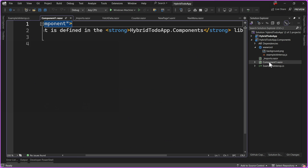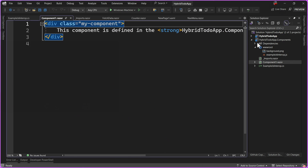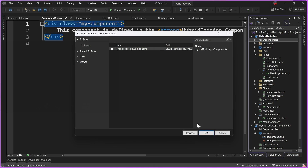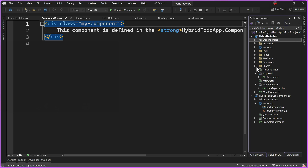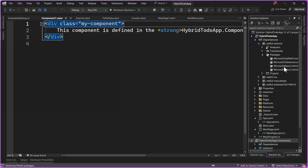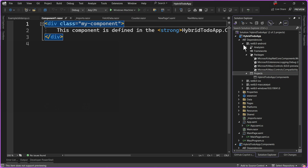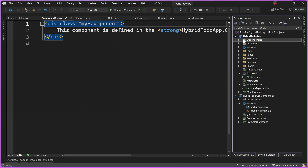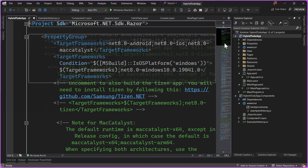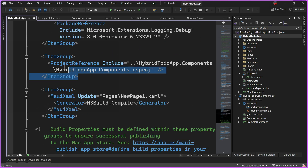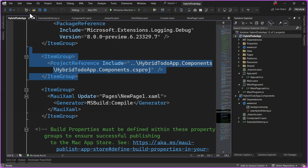To bring this component into our existing application, the first thing we need to do is go into our HybridTodoApp and add a project reference to find it. Additionally, you can simply drag and drop that library onto the dependencies node and it will automatically be added. We can see under our projects that it gets added automatically right into our hybrid to-do components. Dragging and dropping it into dependencies automatically adds it, which is pretty awesome. You can also double-click the csproj and add those references manually if you desire.